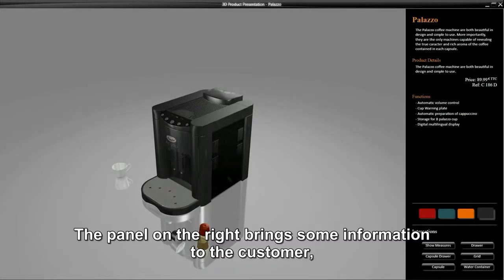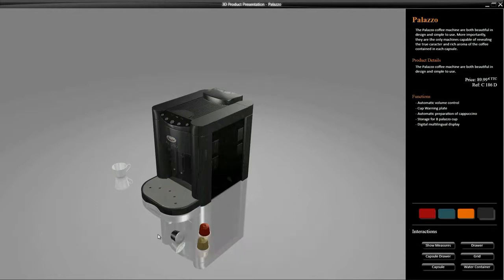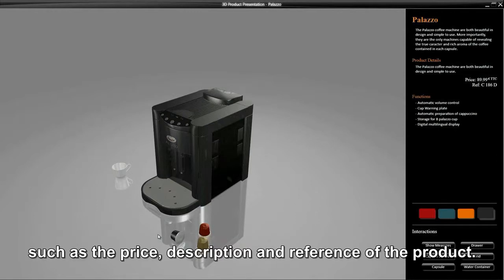The panel on the right brings some information to the customer, such as the price, description, and reference of the product.